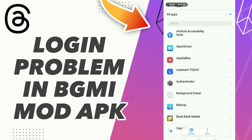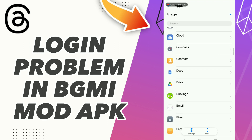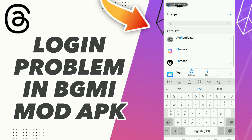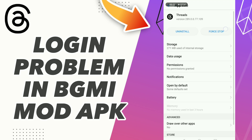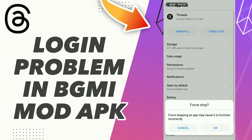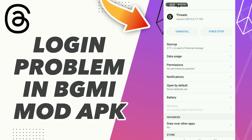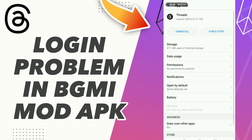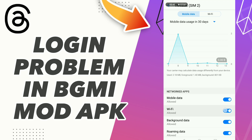Scroll down to search for your app, or click here to search. Go to the app, click OK, then go to Storage, click Clear Data, click OK, and click Clear Cache.